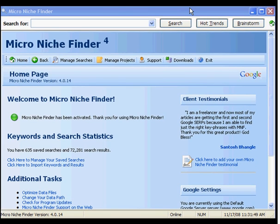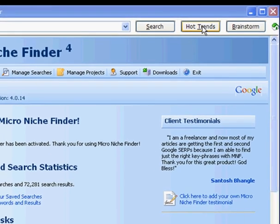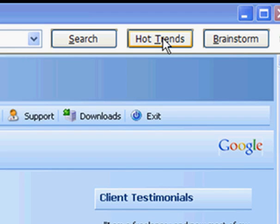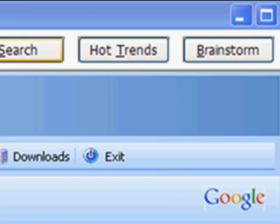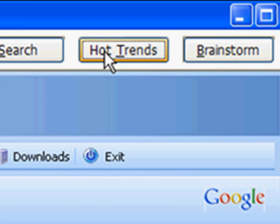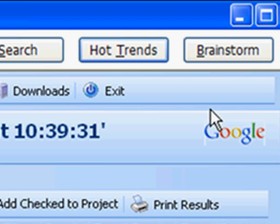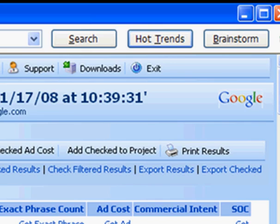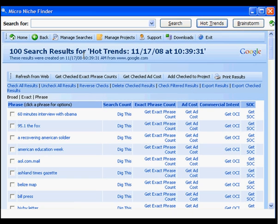Now I want to show you one of my favorite features of Micro Niche Finder, and that's the Hot Trends button. With Hot Trends, you don't even need to type in a search term. Just click on Hot Trends, and Micro Niche Finder will return 100 keyword phrases that are hot right now.